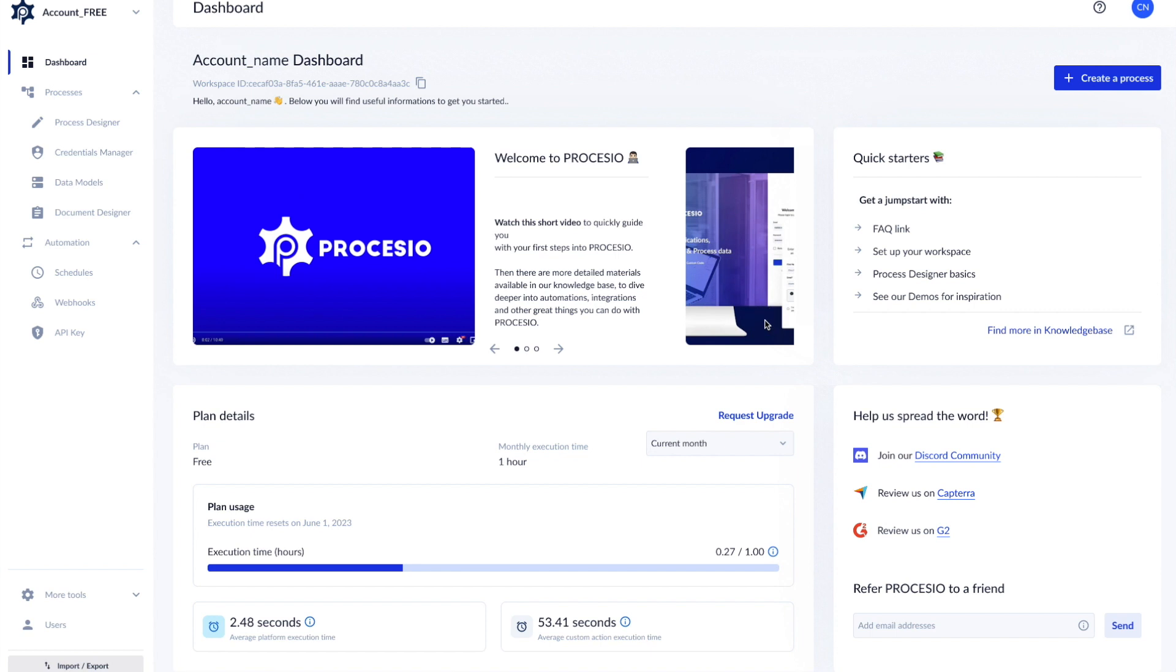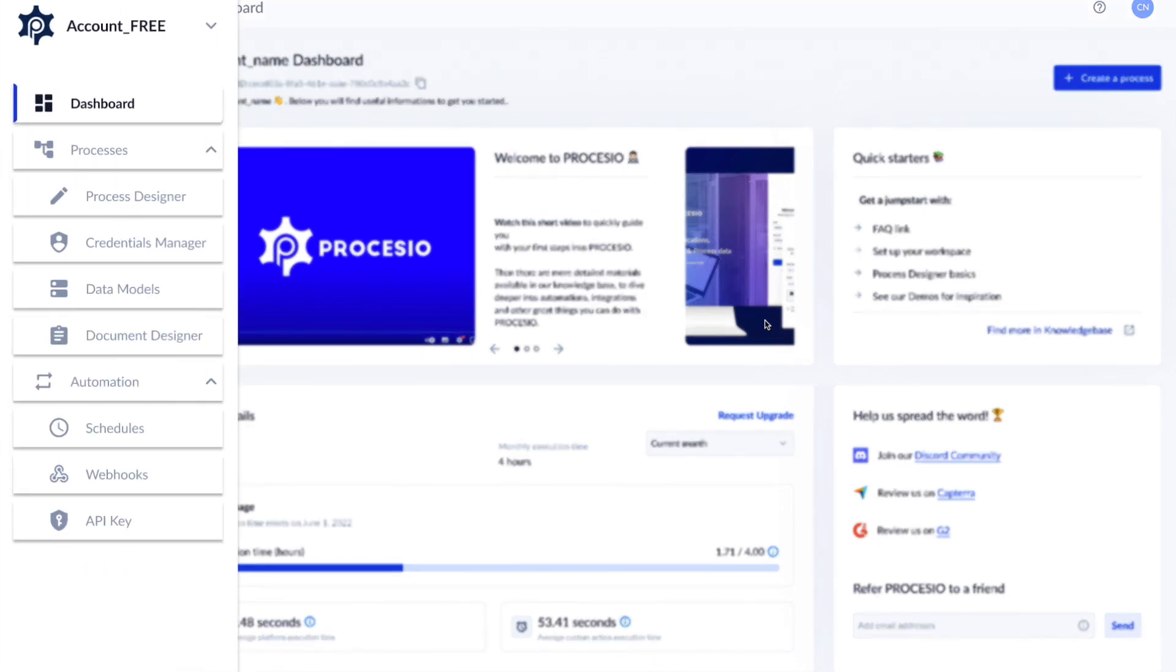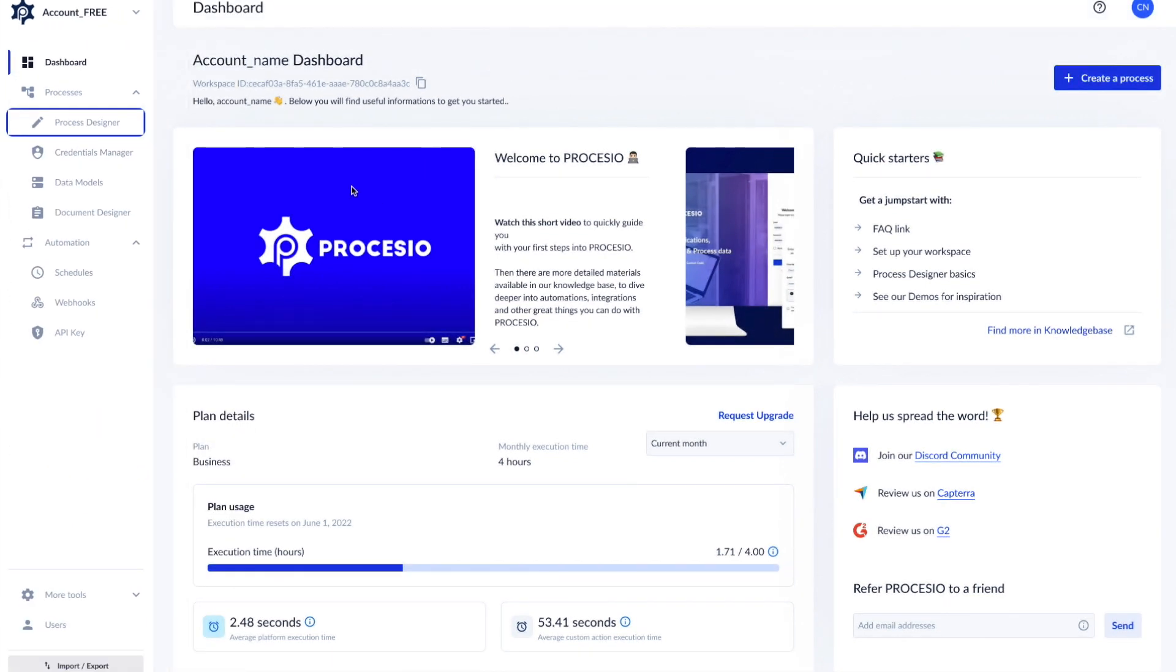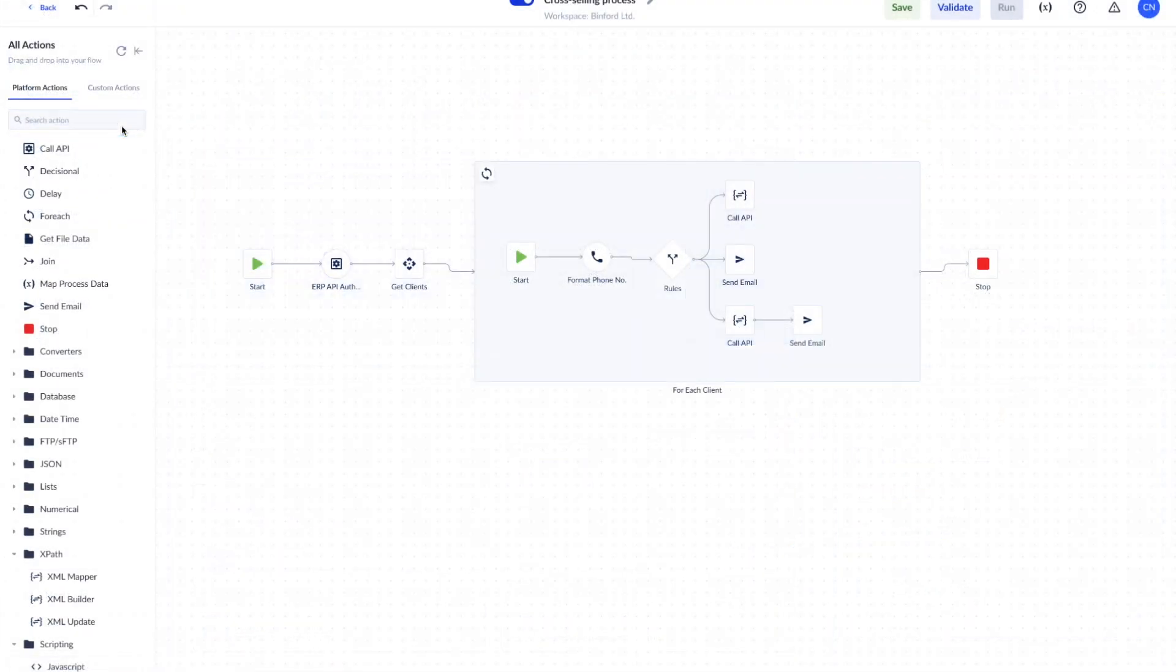On the left you have the main navigation panel. From here you can access the process designer to build automation processes, as well as some other tools you might need.